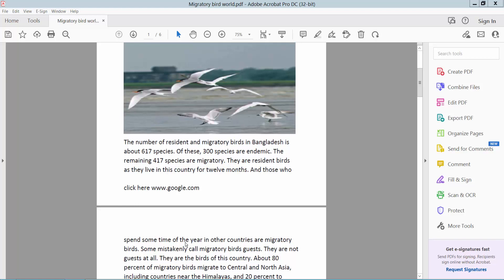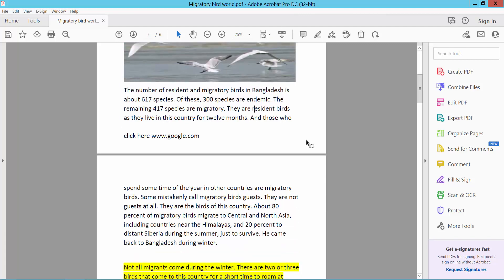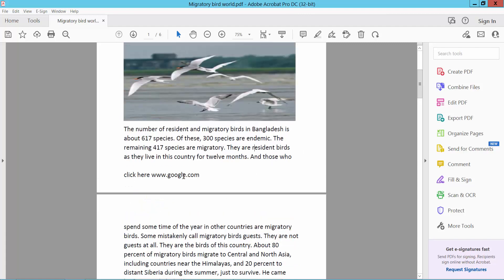Hello everyone, today I will show you how to add a hyperlink in a PDF document using Adobe Acrobat Pro DC. Firstly, open your PDF file — this is my PDF file, I will add a hyperlink here.